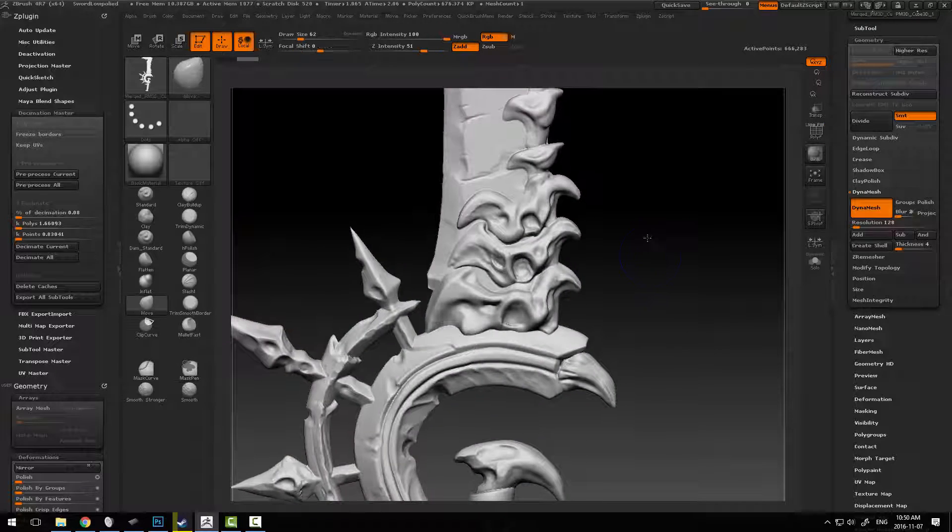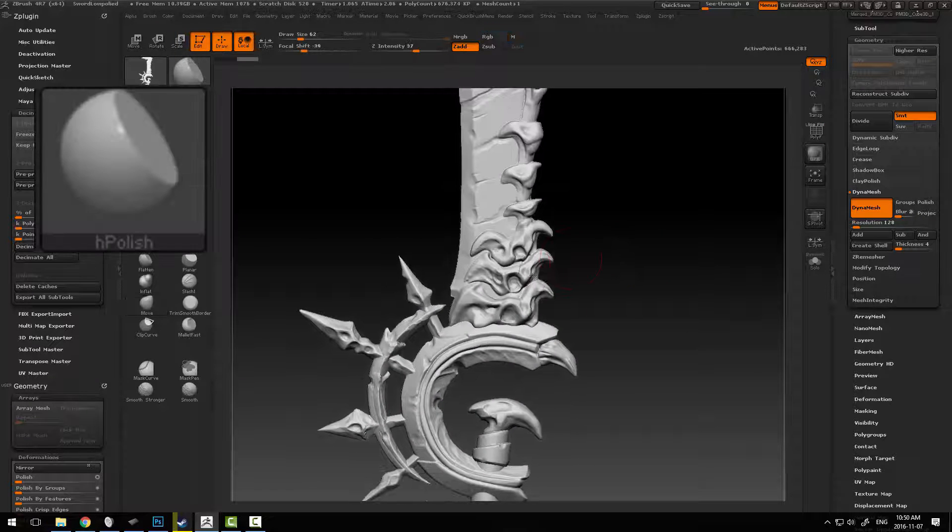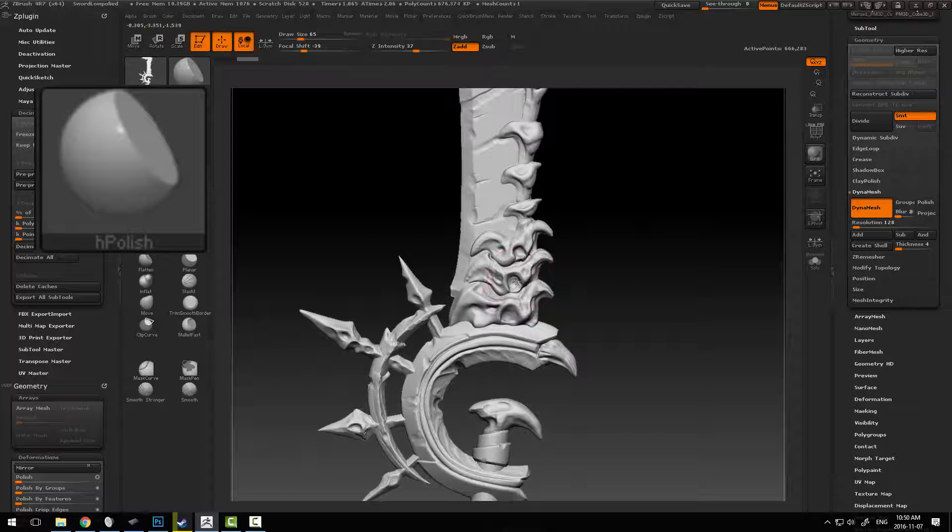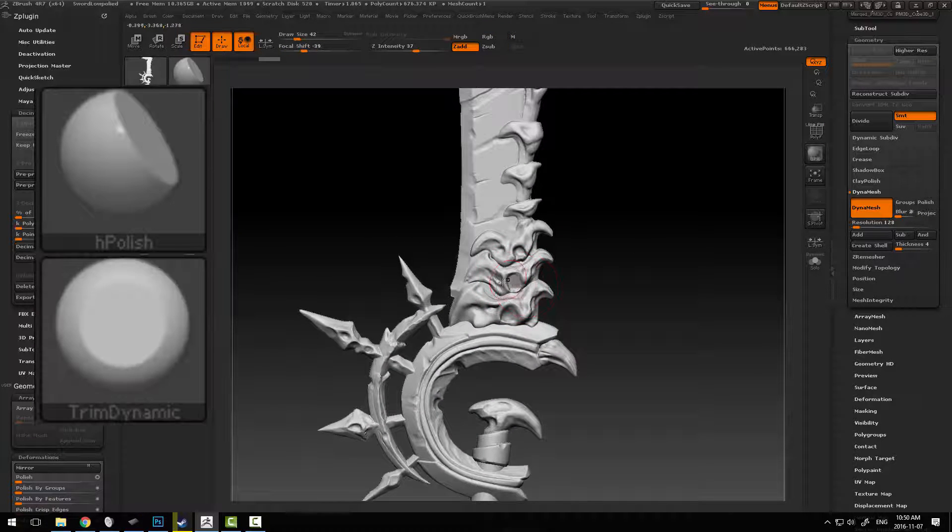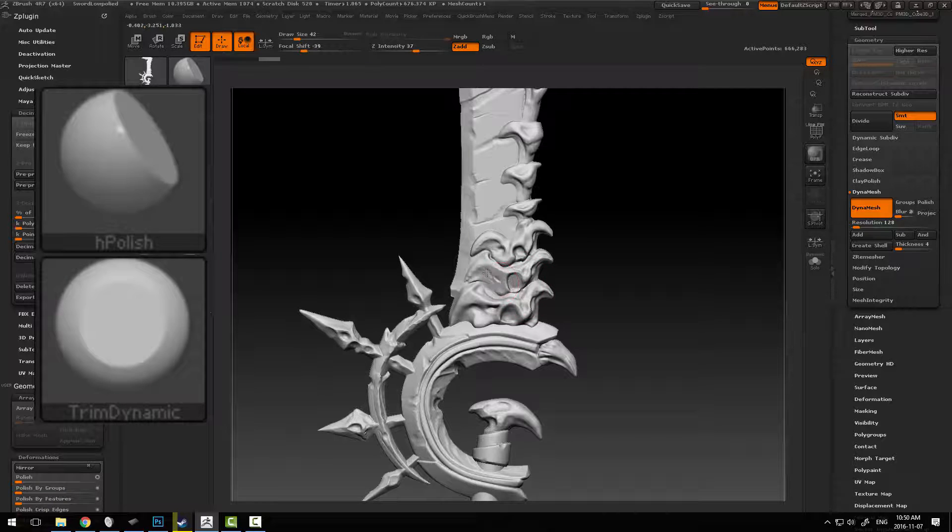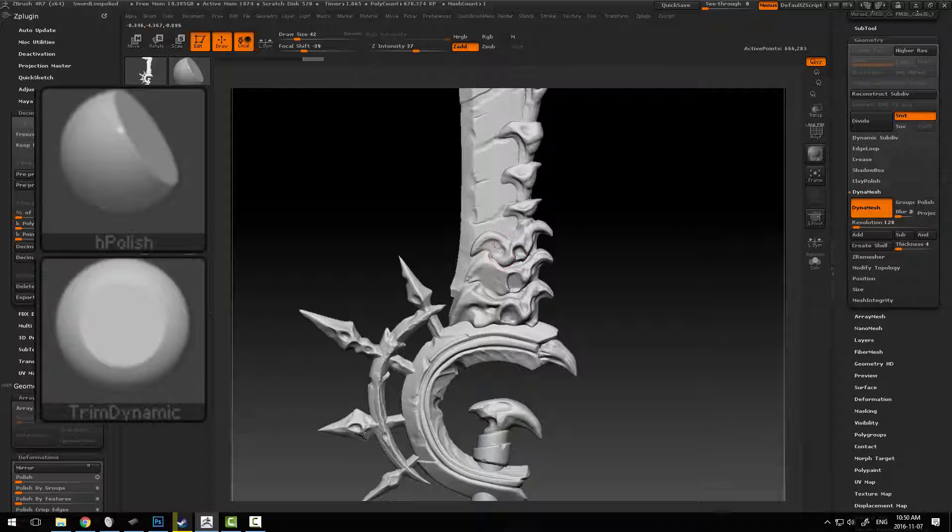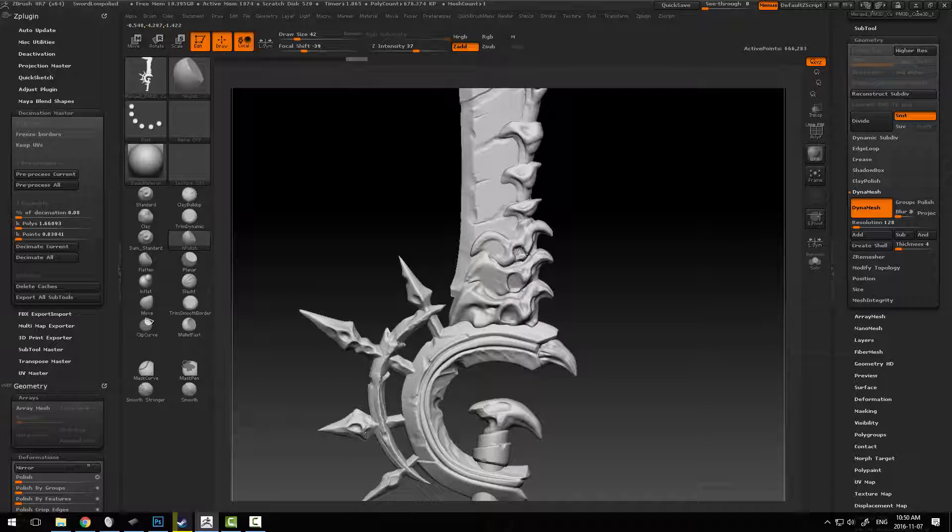Now what we're going to use is things like H Polish and Trim Dynamic to basically just remove some of these little tiny fiddly details.